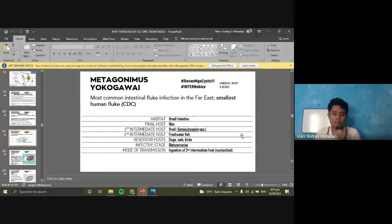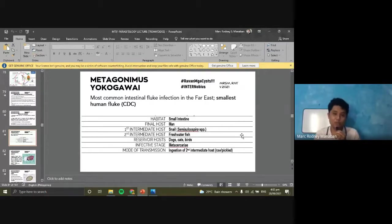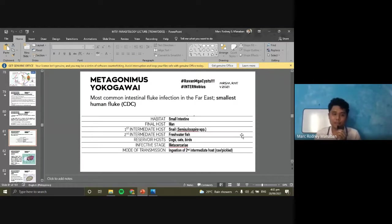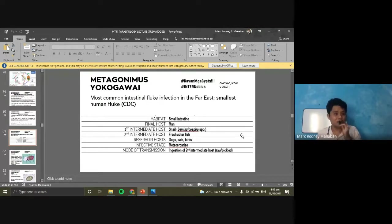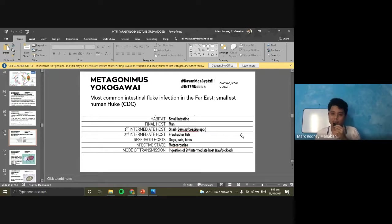Usually, board examiners take from the CDC. So it was asked in the March 2021 and January 2021 boards. They took it from the CDC, so pray over your notes. That's for Metagonimus yokogawai. It is common in the Far East — China, Korea.